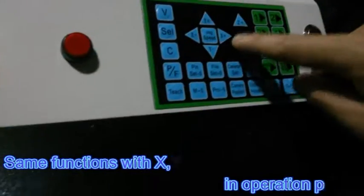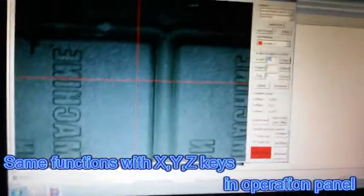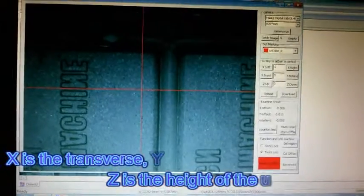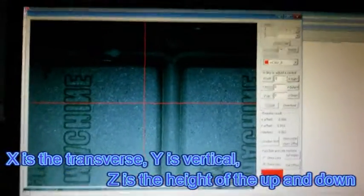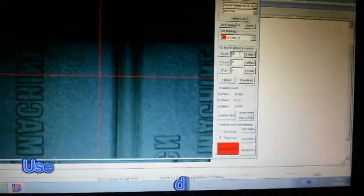Same functions with X, Y, Z keys in operation panel. X is the transverse, Y is vertical, Z is the height of the up and down.